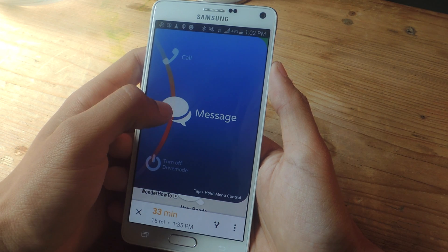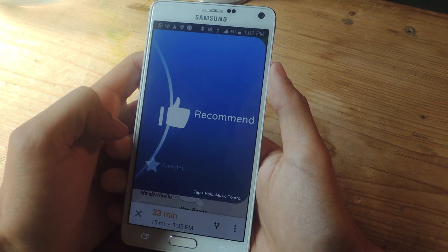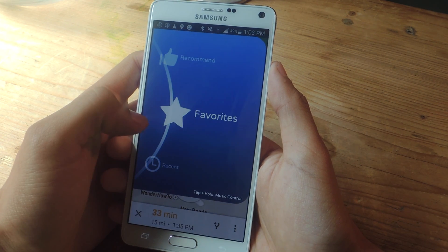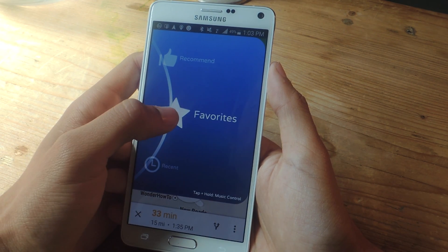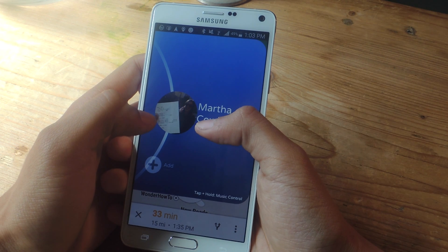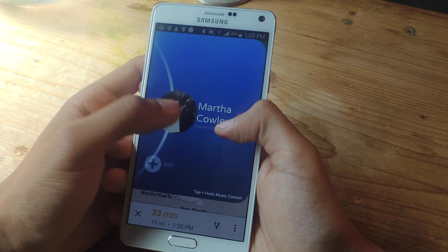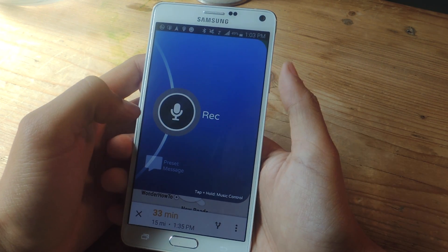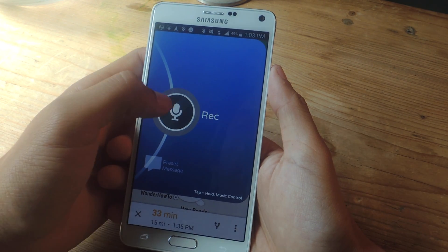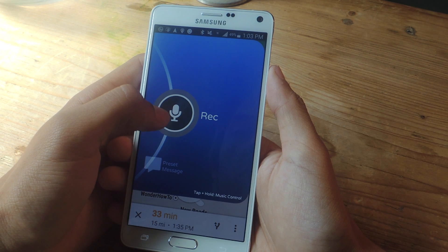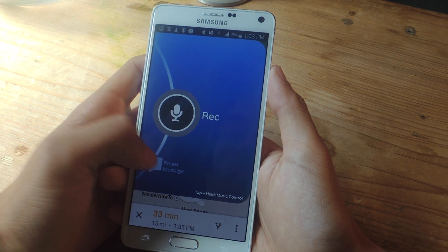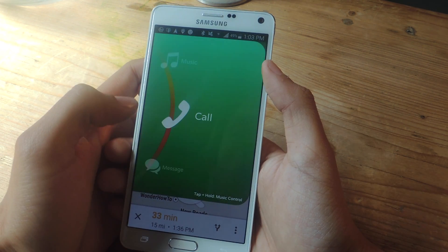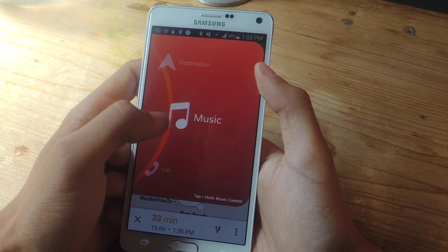So let's say I want to send a message — I can tap on this, go to either recommended or favorites, and here I have a contact, so I can tap on that and I can either send an audio message or any number of preset text messages. Same thing with phone calls.